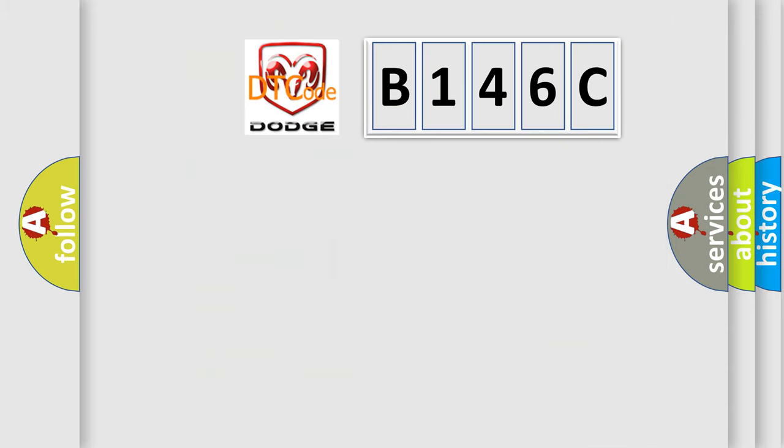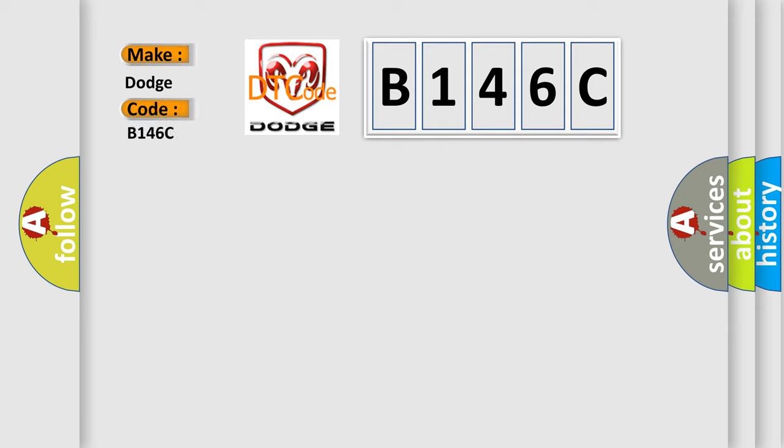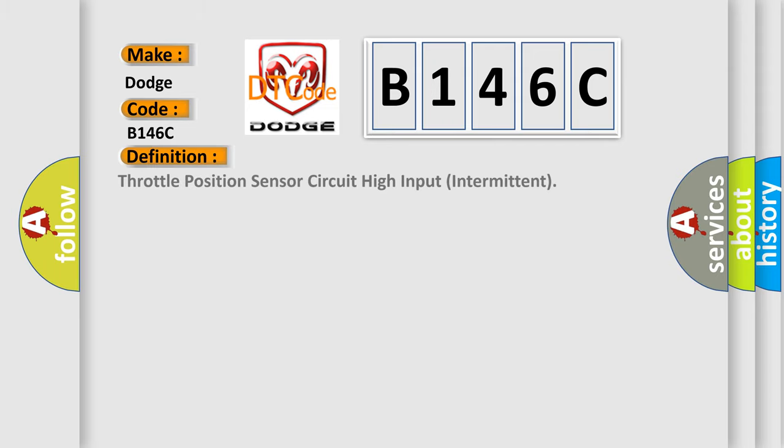So, what does the diagnostic trouble code B146C interpret specifically for Dodge car manufacturers? The basic definition is: Throttle position sensor circuit high input intermittent.